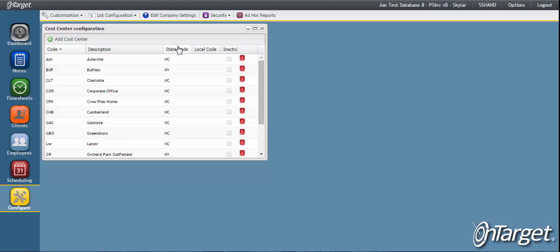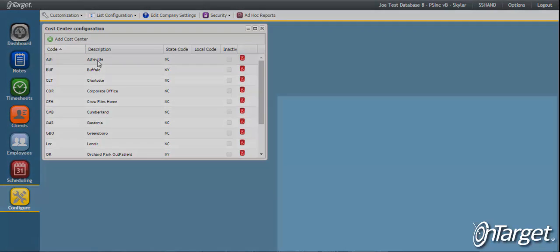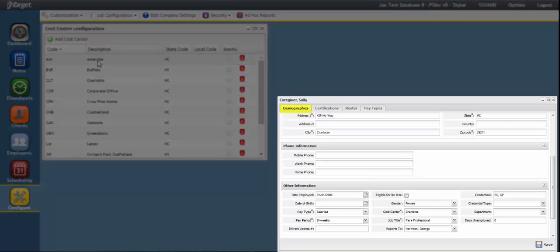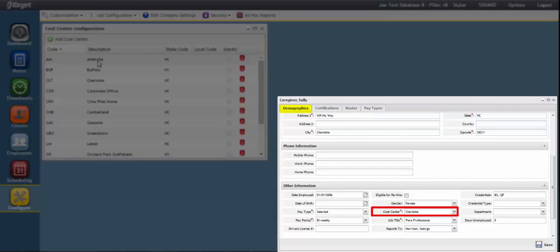Each cost center will have a code, and the code is just a unique identifier for each one. The description of the cost center is what is visible in the drop-downs when assigning clients and employees, respectively, to their cost centers and when reporting.